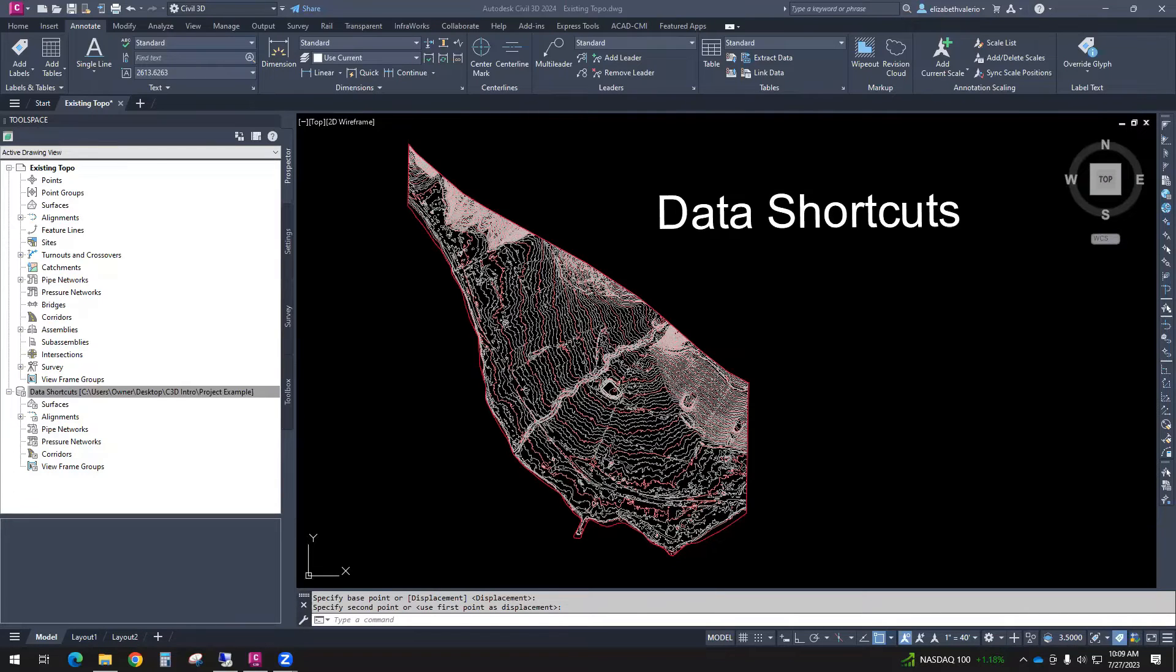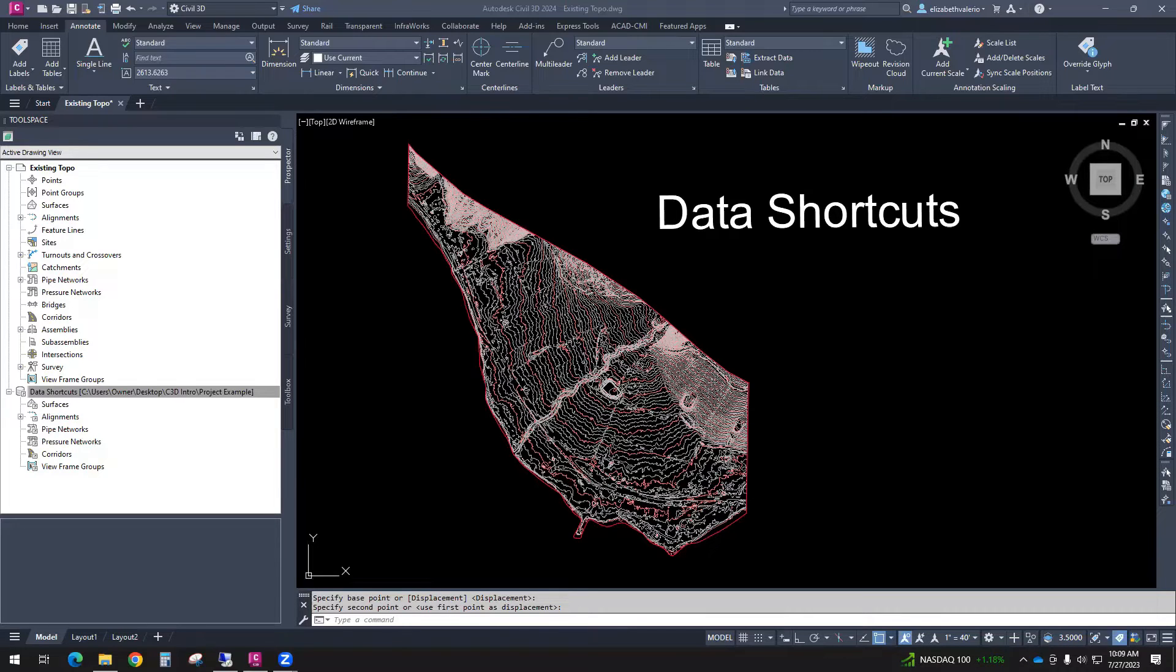In this video, you'll be watching an excerpt from our Civil 3D intro class. The topic I'll be covering is data shortcuts.